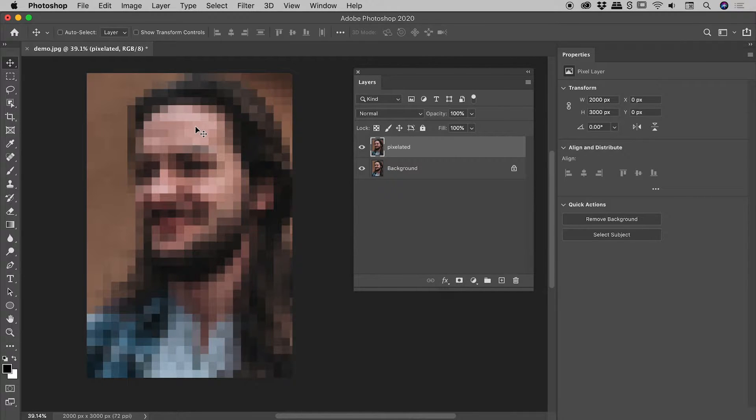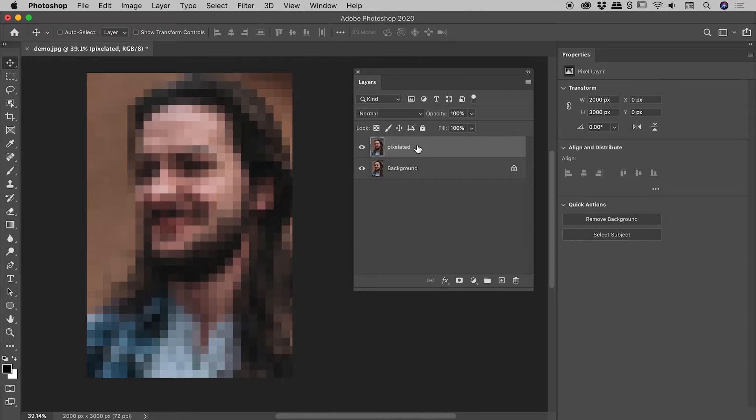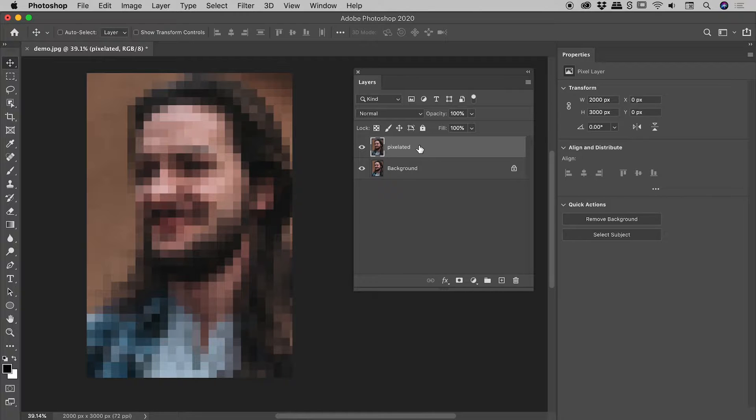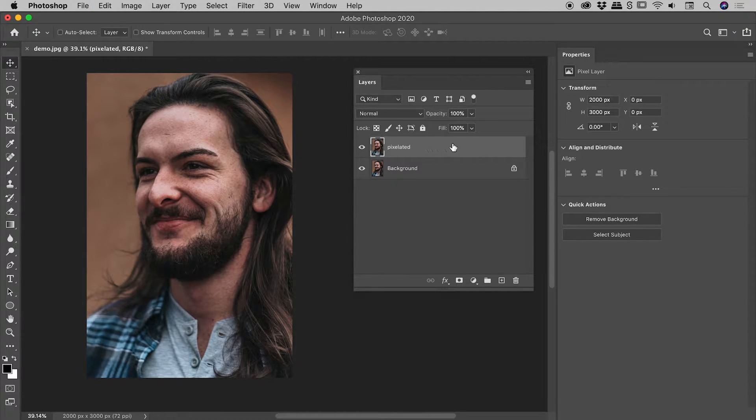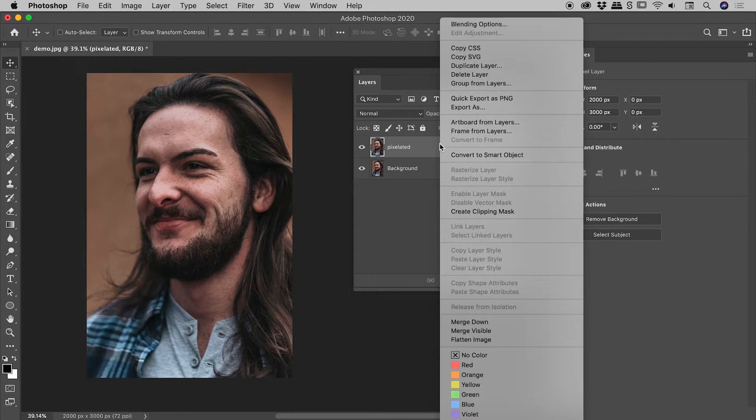But here's the problem - we have permanently burnt that effect into this layer. If I want to tweak it slightly in the future, I can't. So let's undo that. What I'm going to do is right mouse click on this layer and choose 'convert to smart object'.